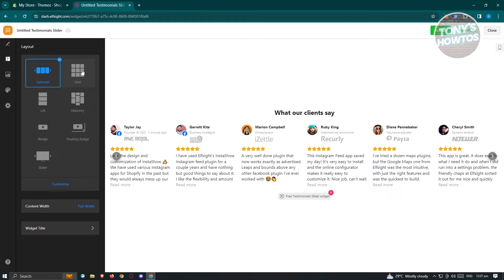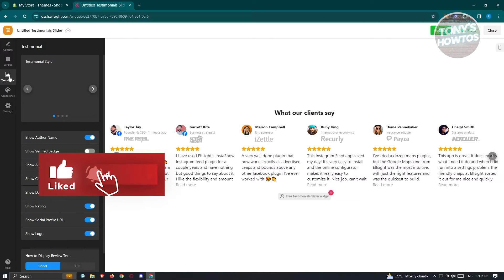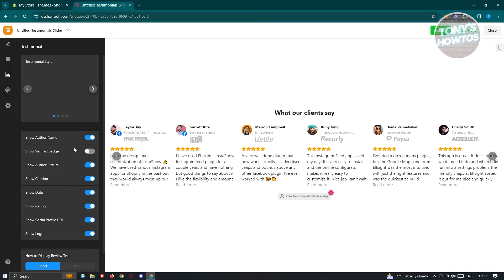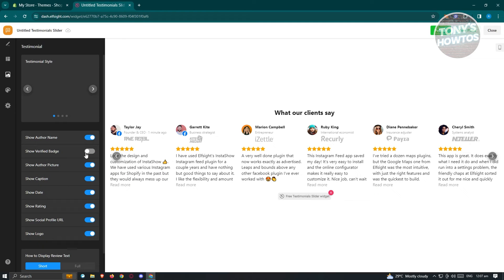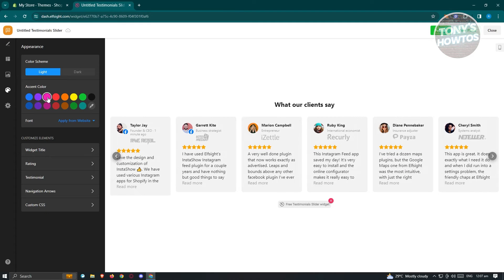We also have the layout here if you want to change the layout for the testimonials. Here we have our image here for testimonials. So show captions, show verified badge if you want to add that. Also have the appearance here. If you want to change the color for it, as you can see, you will be able to change some aspects on it.